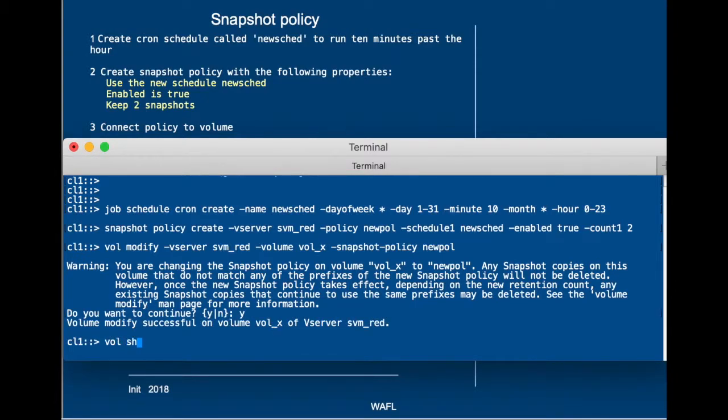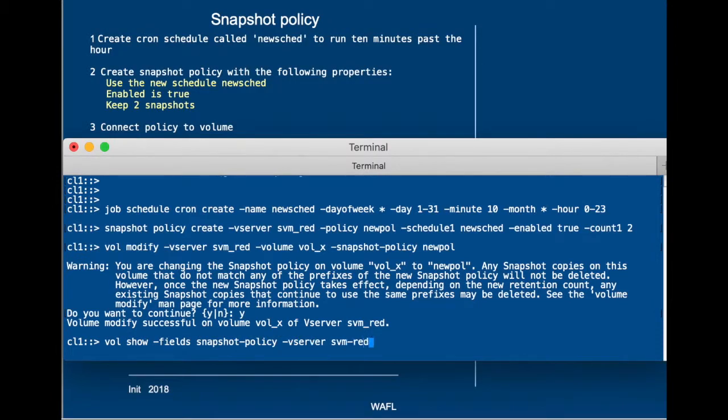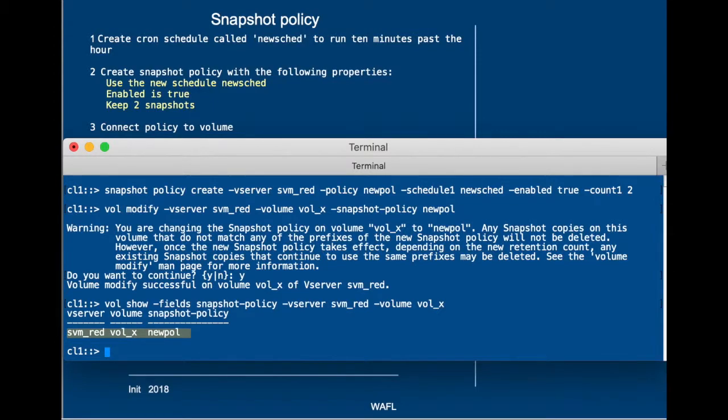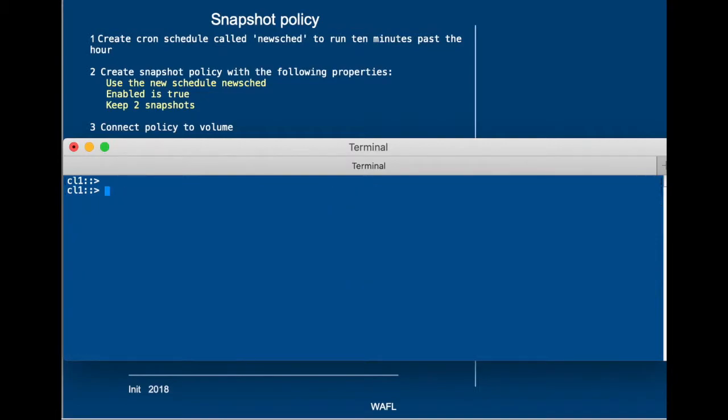So, once we've done that, we can run volshow and look at the snapshot policy that's connected to the volume in SVM Red, and it's the new policy that is connected to vol underscore X in the storage virtual machine SVM Red. And we're done.